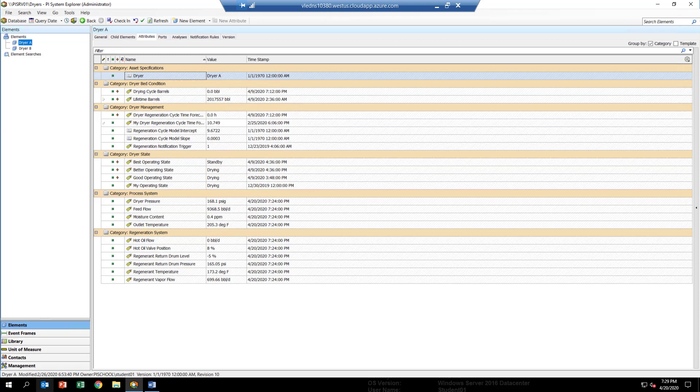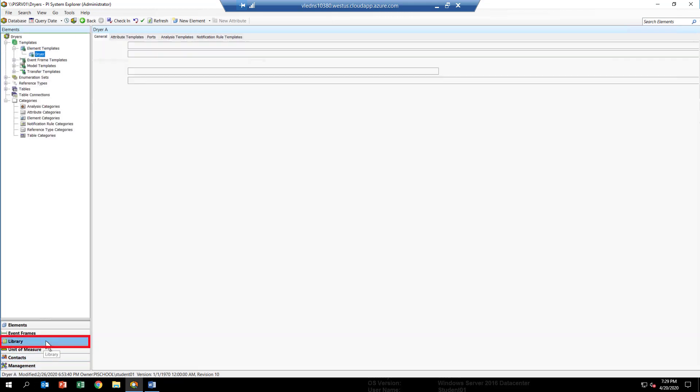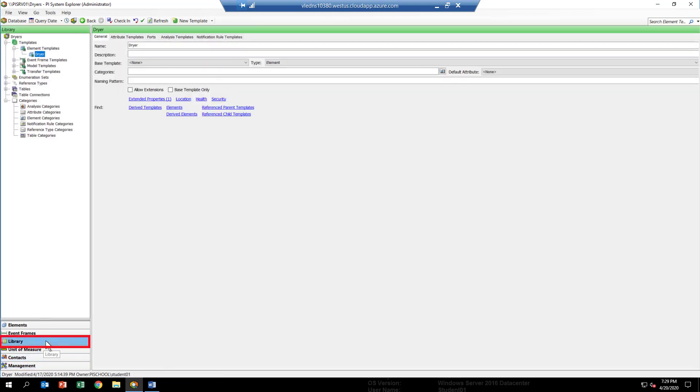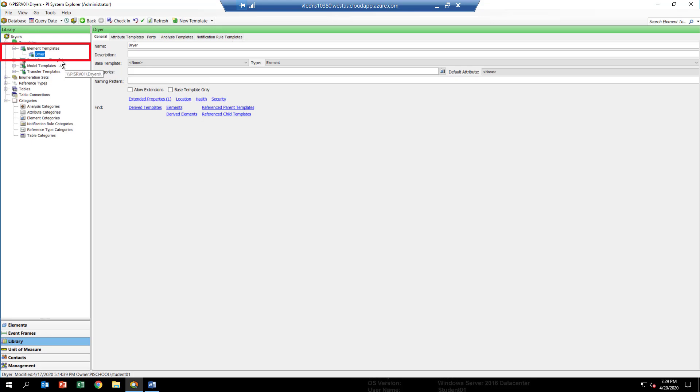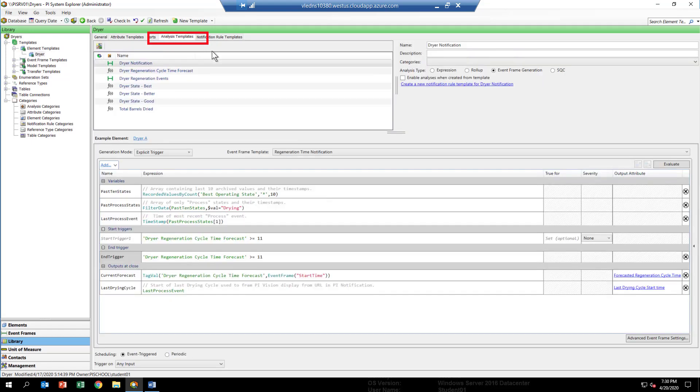To get to the templates, you have to go down and select the library view in the lower left-hand corner. You can see if you go up where it says element templates, you should have the dryer or you should select the dryer template. Then at the top, make sure you click on the analysis templates page to see all the analytics that have been configured for this template.